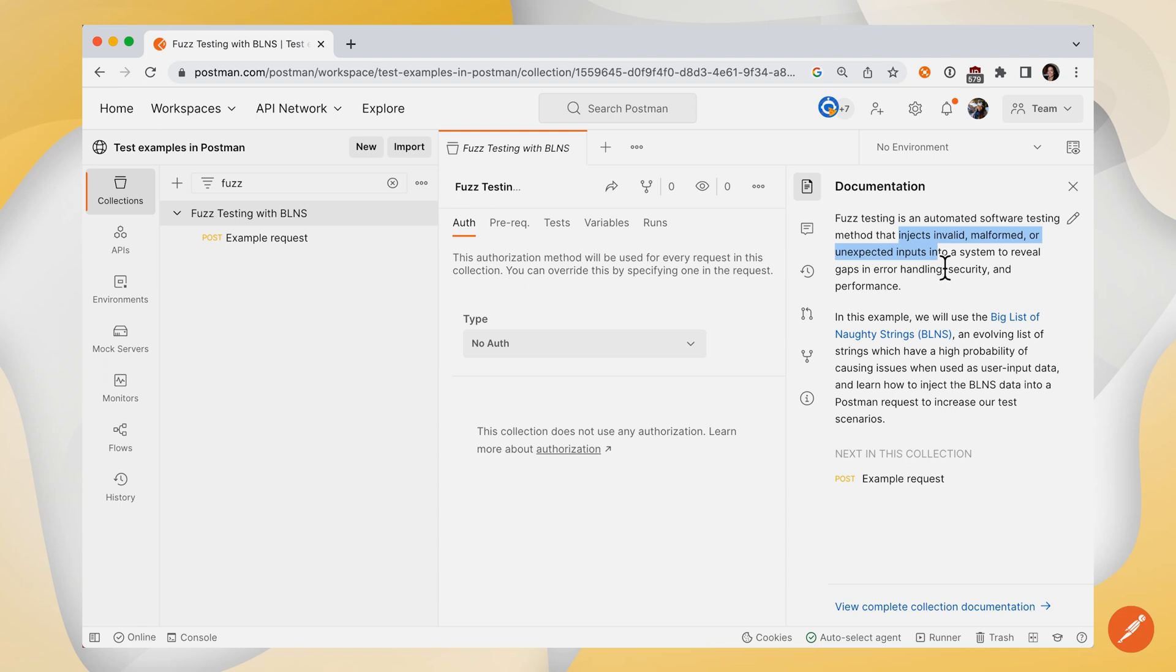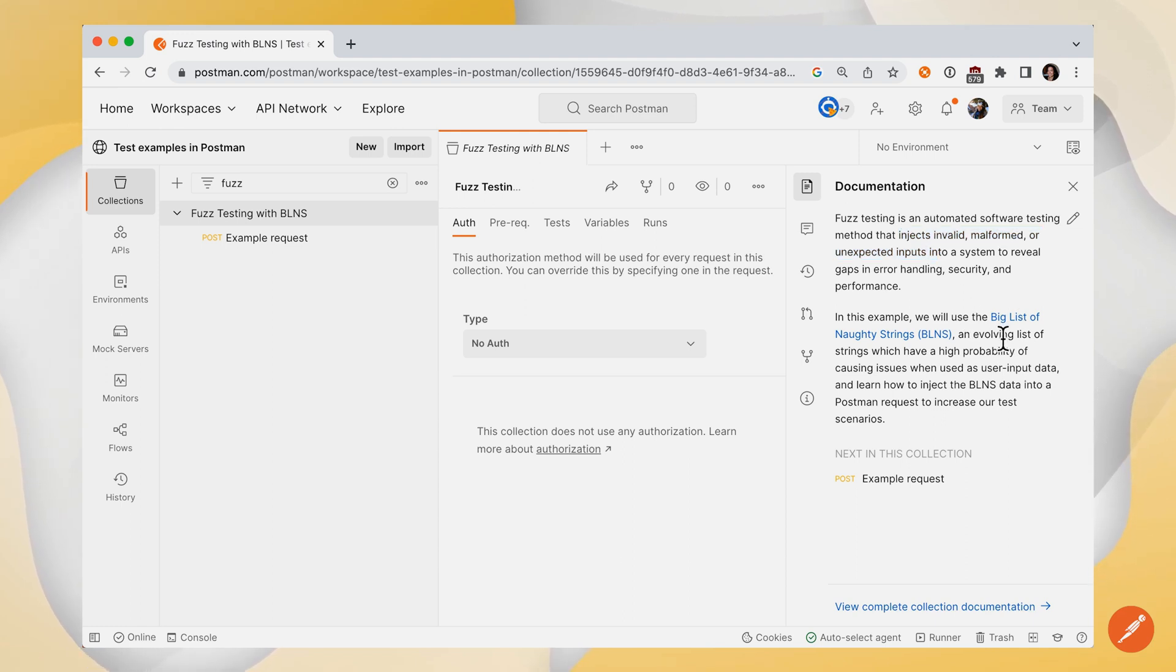In this example, we'll use the very popular resource, Big List of Naughty Strings, to inject data into a Postman request using the collection runner.